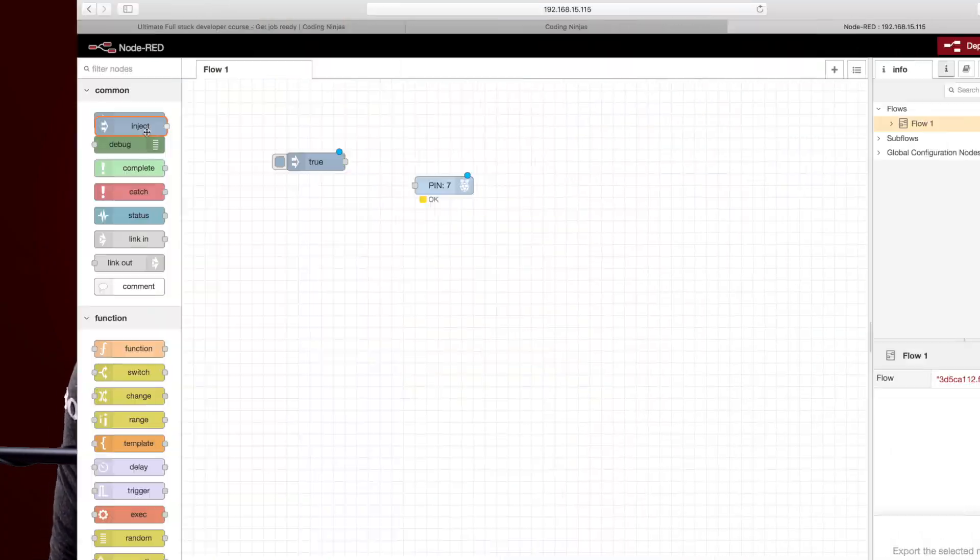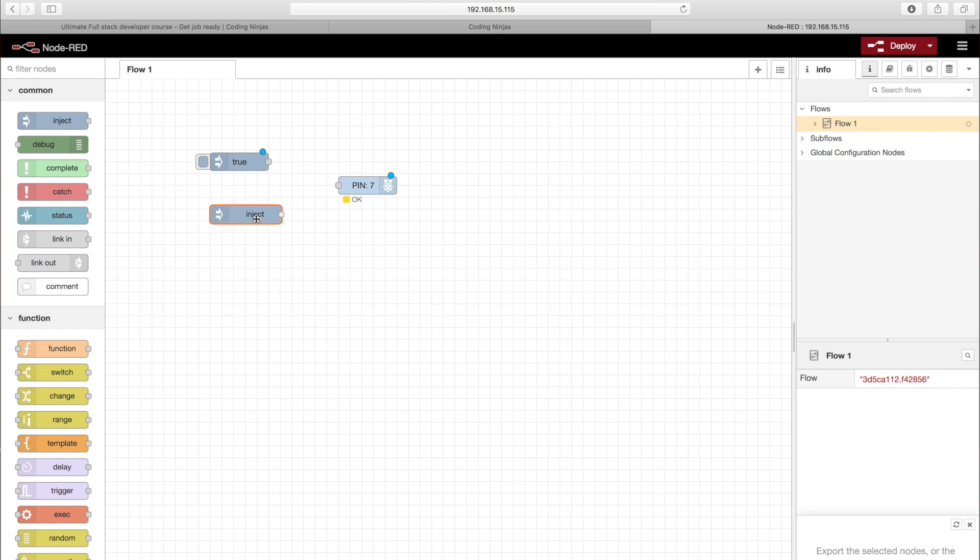Node-RED is a browser-based flow editor using which we can connect multiple nodes for multiple tasks. Here a node can be anything from a hardware device to an API to cloud services. So basically using Node-RED we can create logic without writing any single line of code in it.